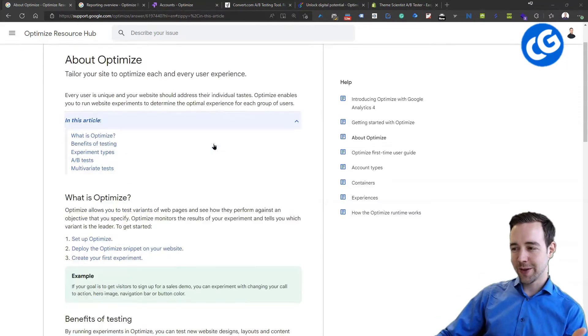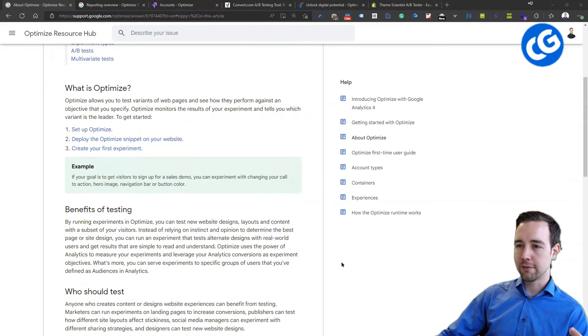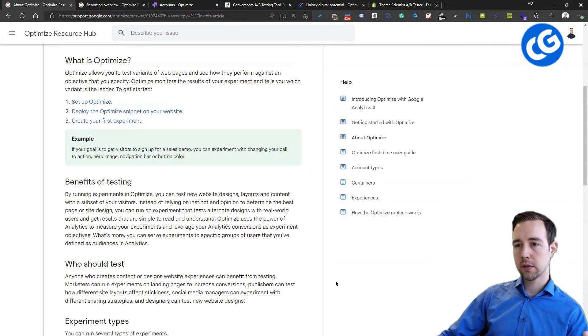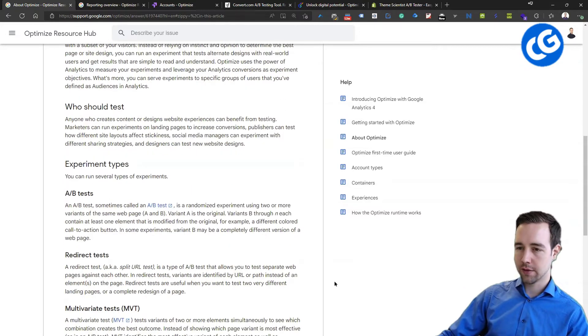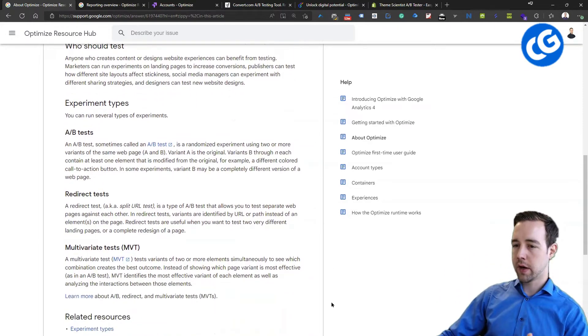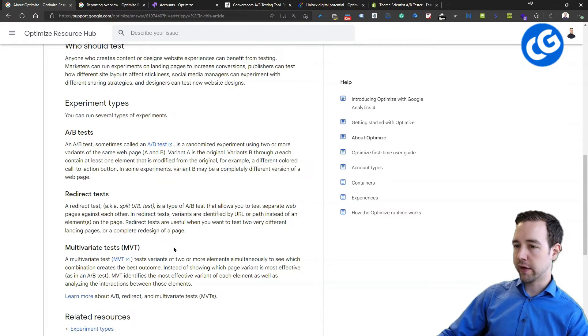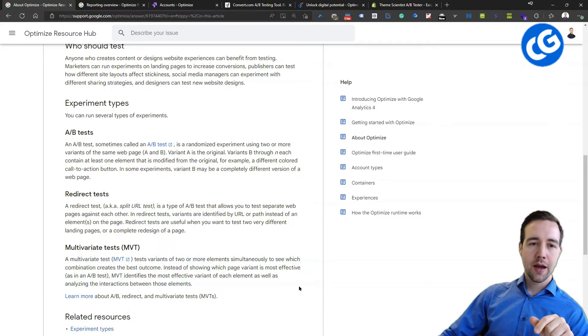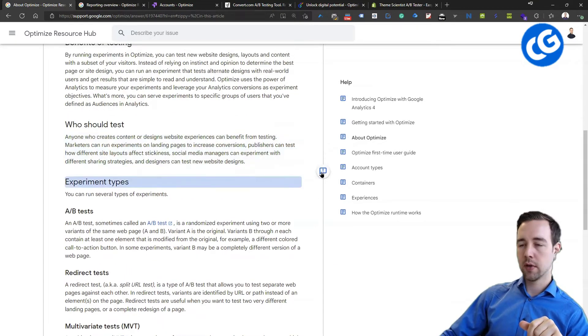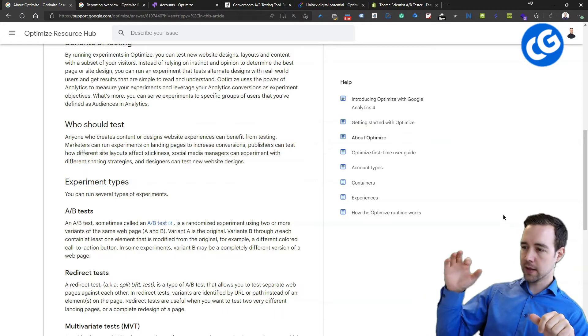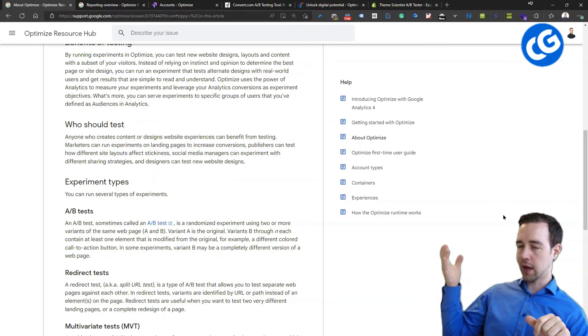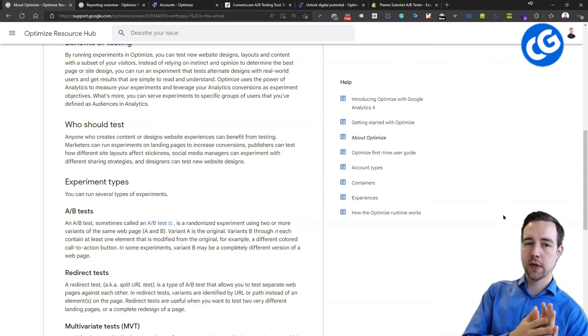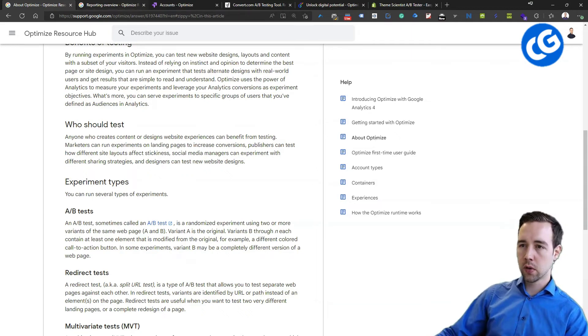One funny thing with Google Optimize is that they really don't promote the platform. It's been very much the same for years. However, it has the things that you need. And there you can run different testing types. You can run A/B tests, redirect tests, multivariate tests, but you probably shouldn't. But you can. And it allows for personalization as well. You can make a decision basically that users from Italy will get redirected to the Italian site and these kinds of things.